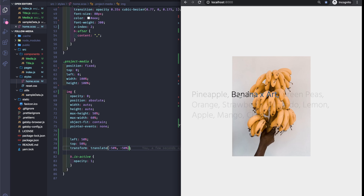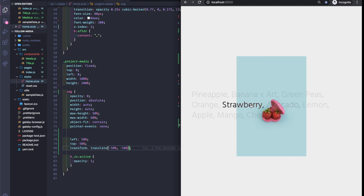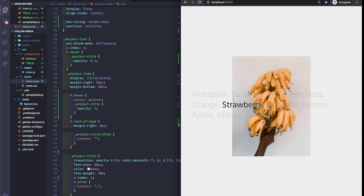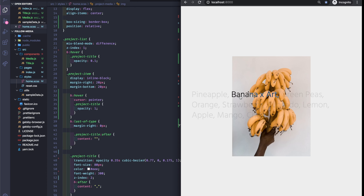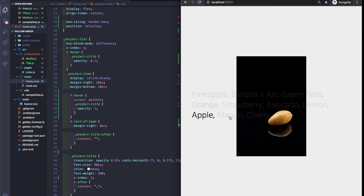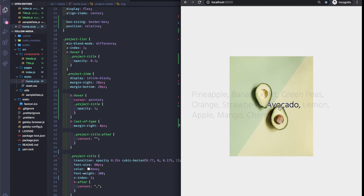And here we get it — the effect of blend mode. And in Part 2 of this tutorial we're going to make the image follow the cursor.